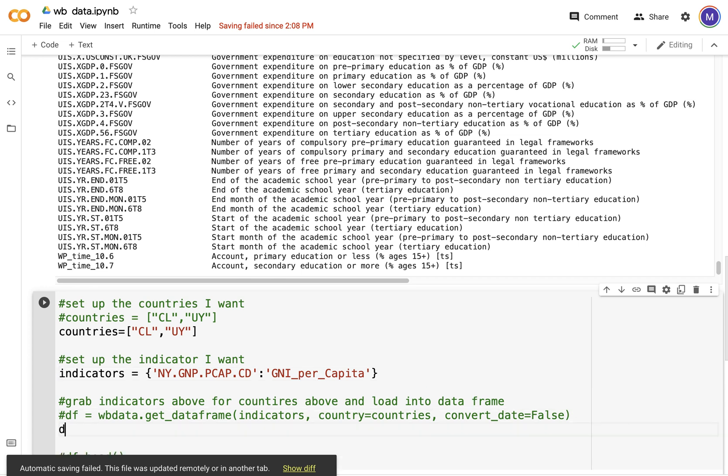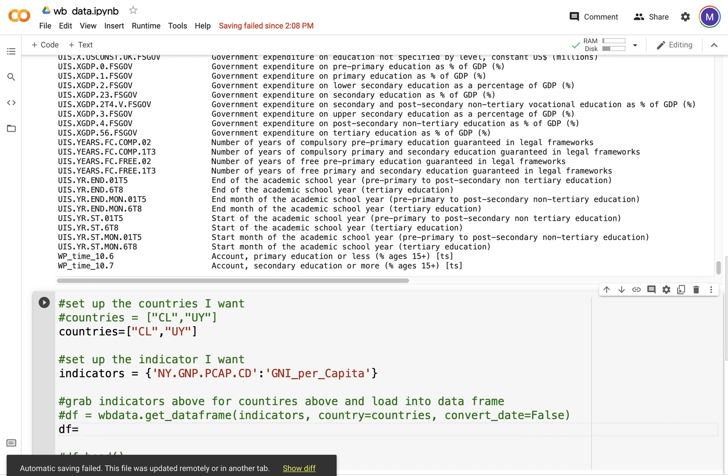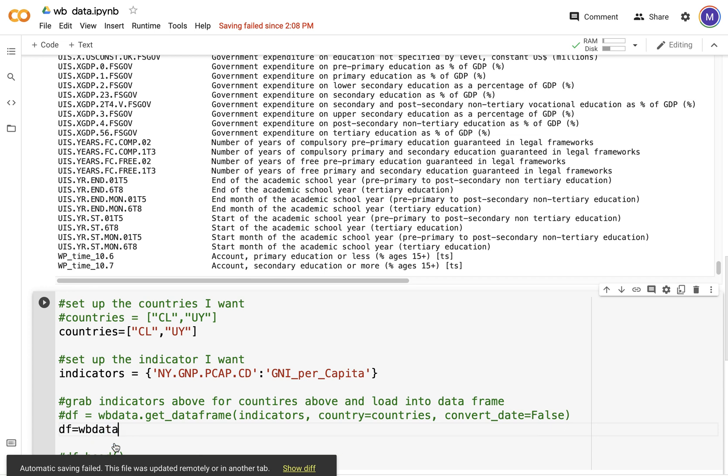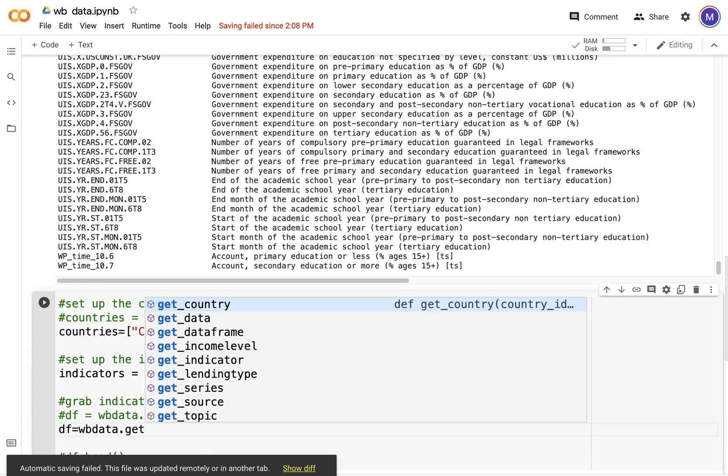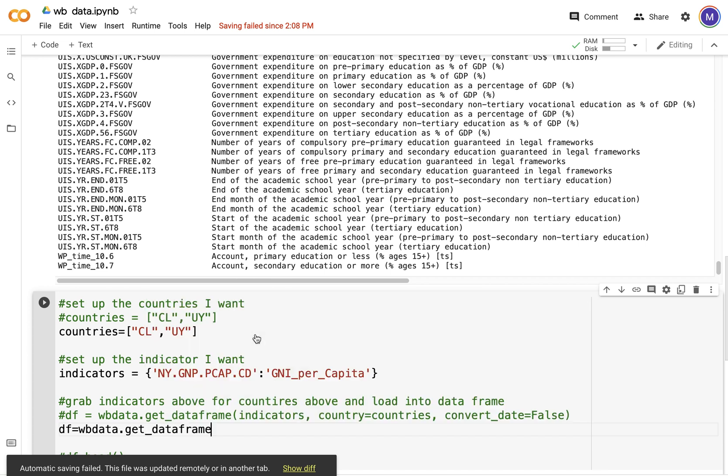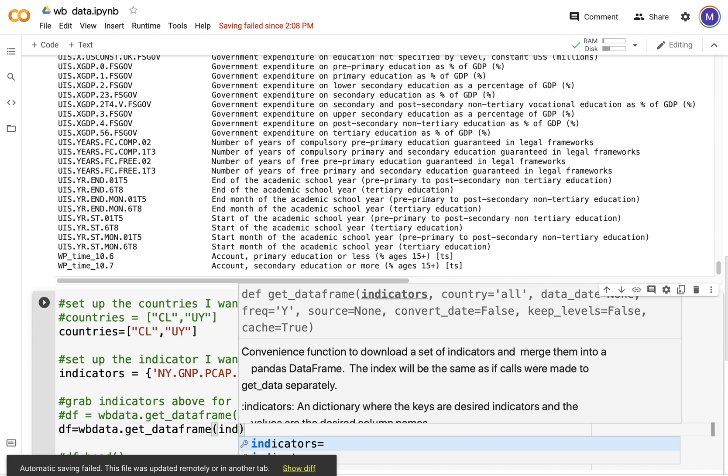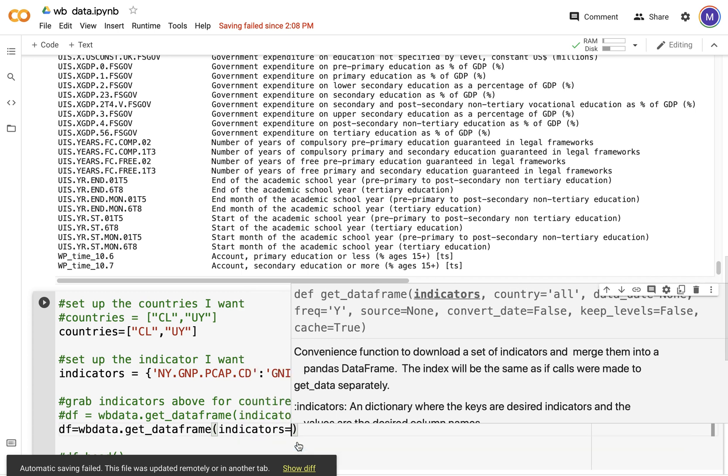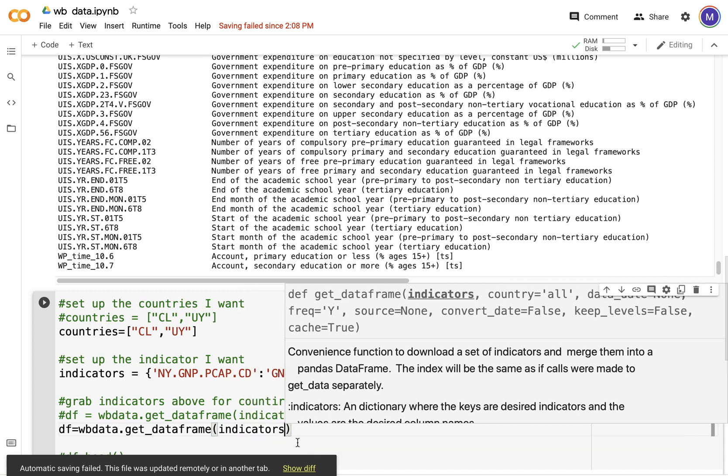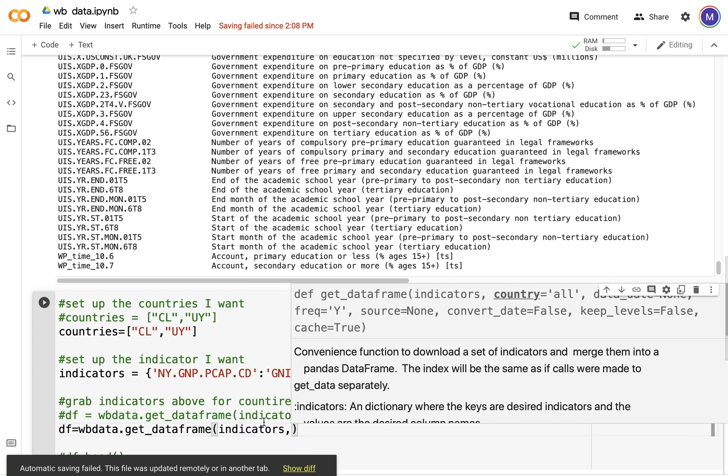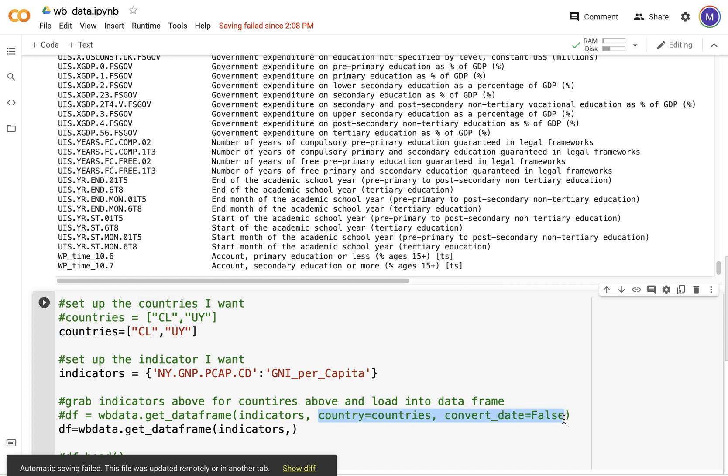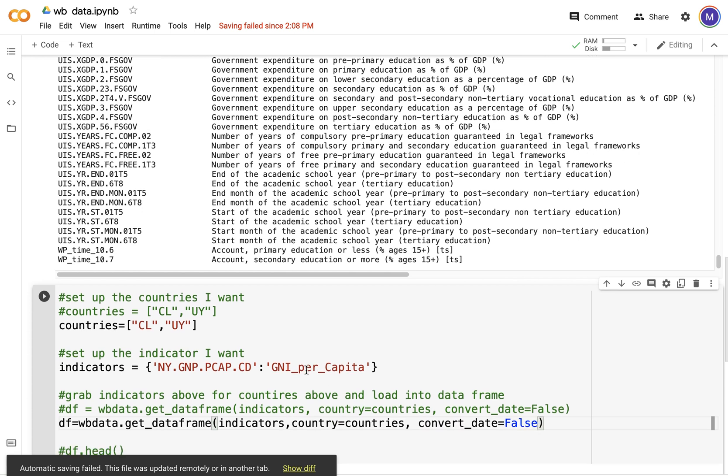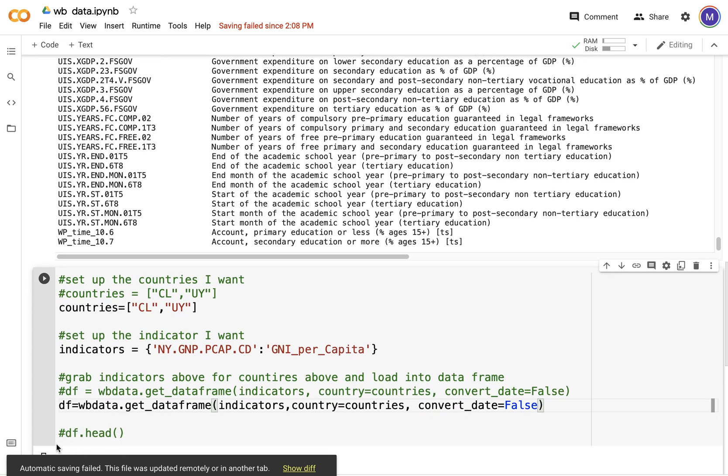Now I'm going to get a data frame: df equals wbdata.get_data_frame. I'm going to put in indicators, and in country we are going to have countries. I don't have dates, I'm going to leave that. These are the default indicators and I'm just putting in the values. Let's see if we get something.